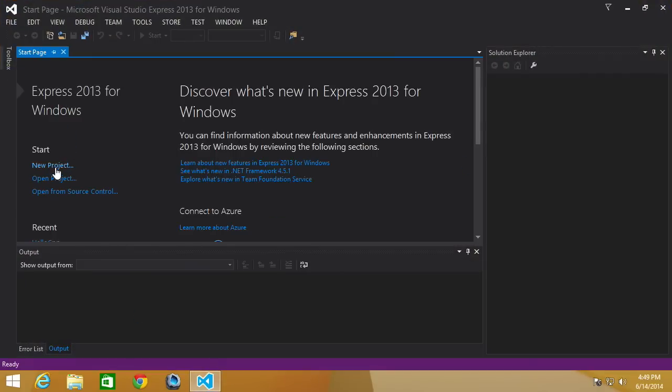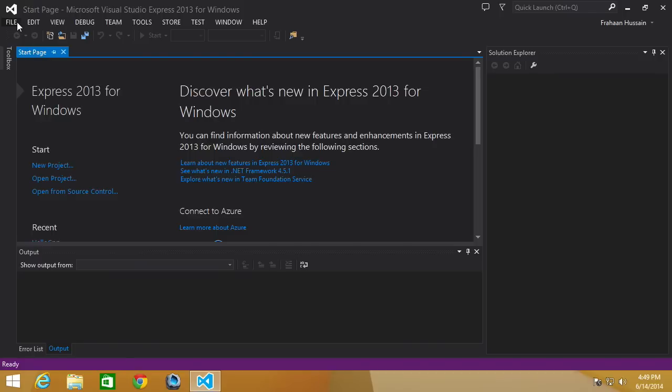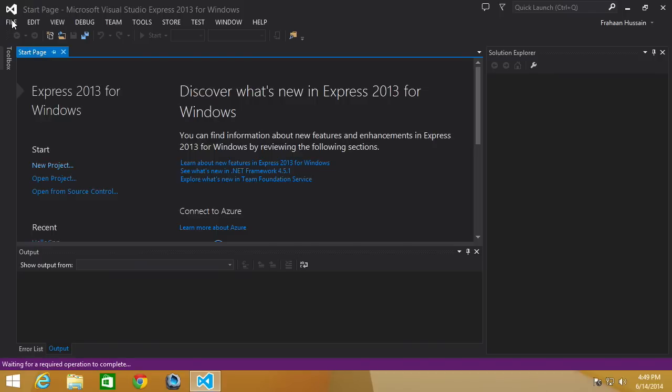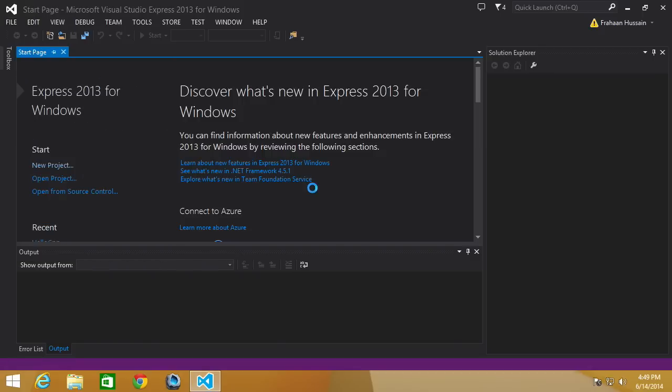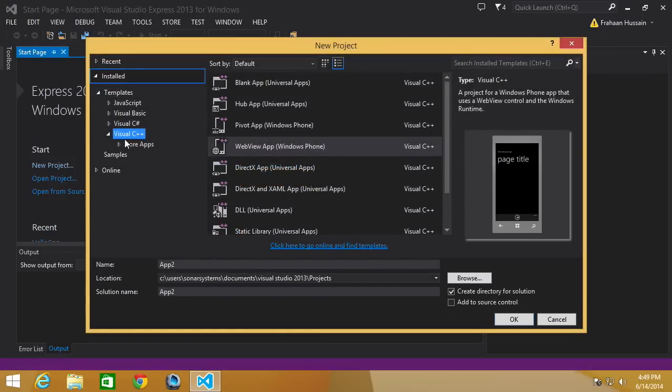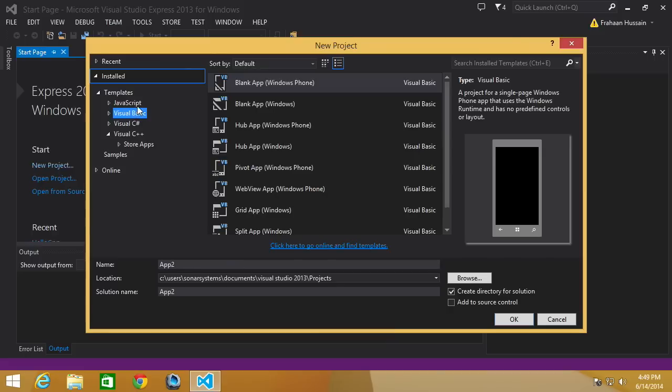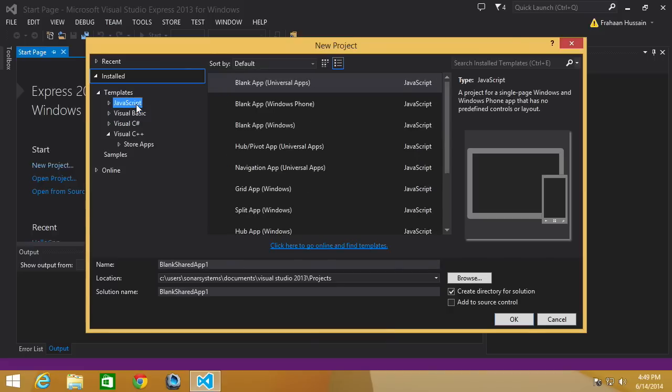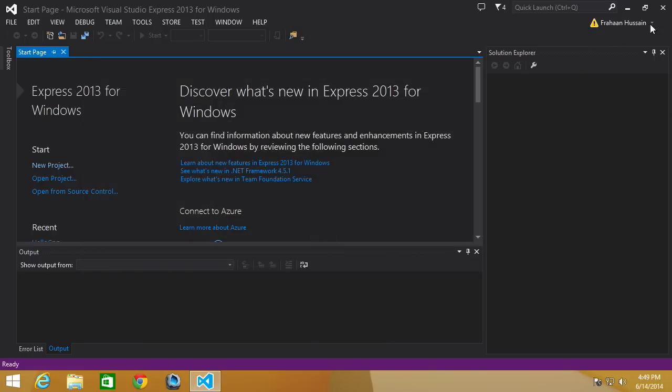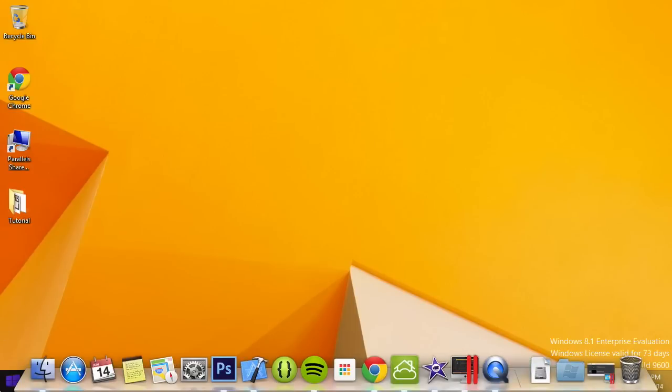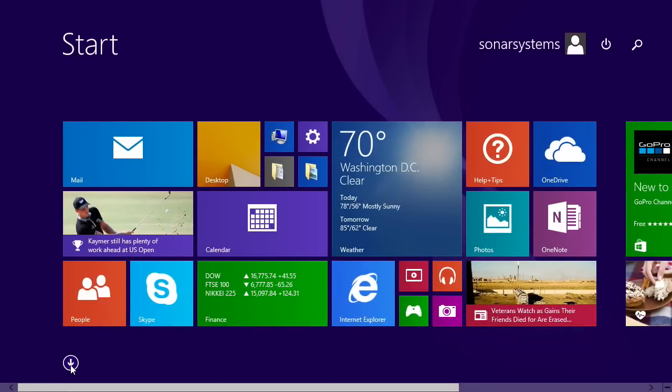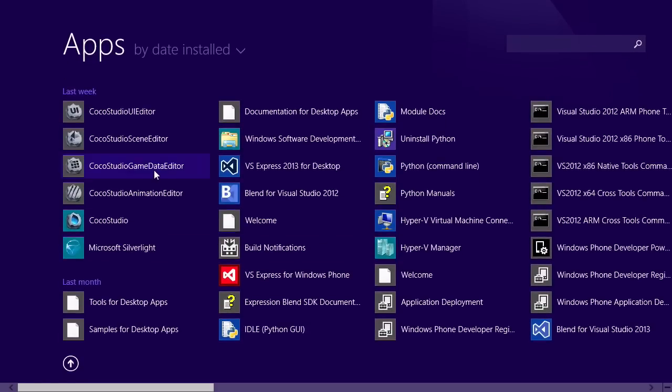Once that's loaded, you want to start a new project by clicking here or just go to File, New Project. And then you want to go to... my bad, I have loaded the wrong Visual Studio. That was my fault, so I will load the correct one.